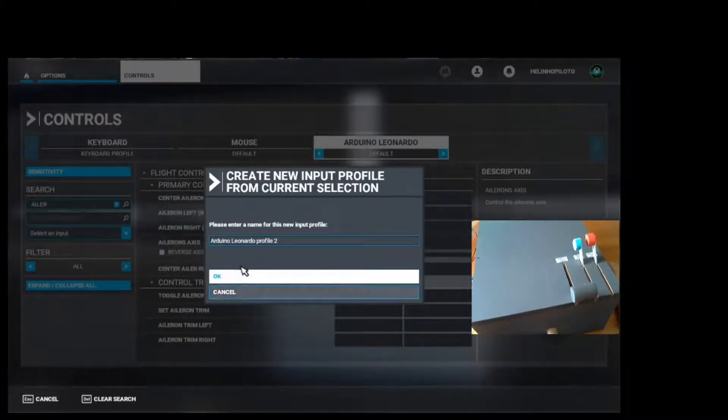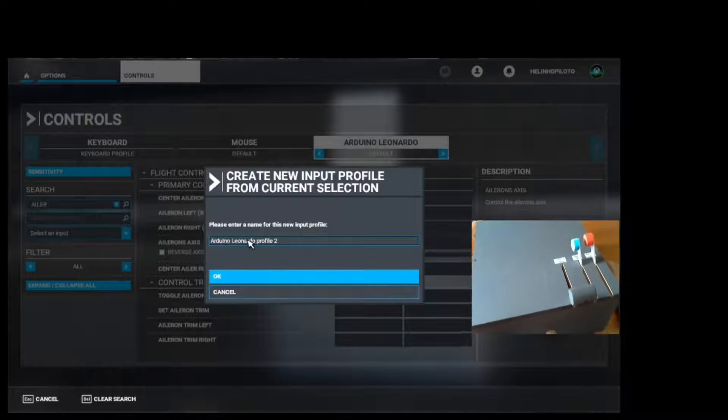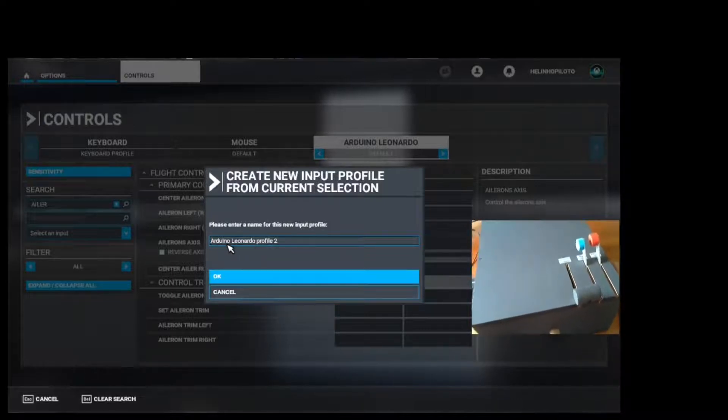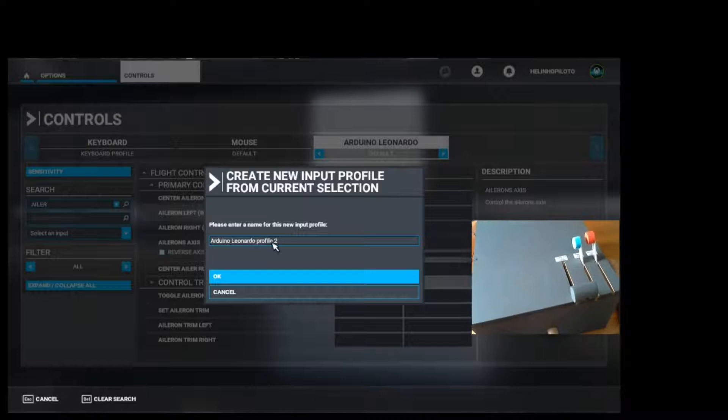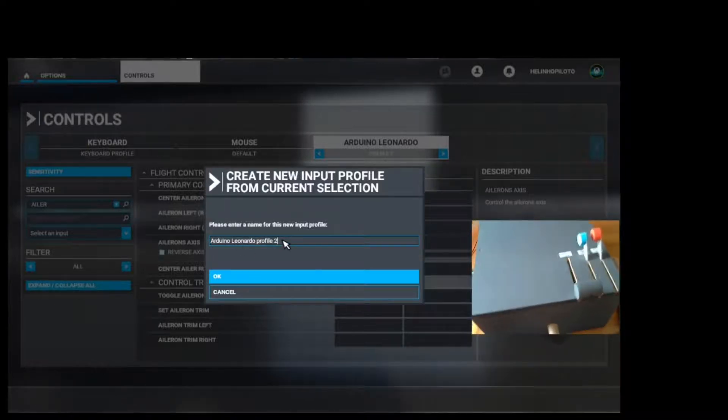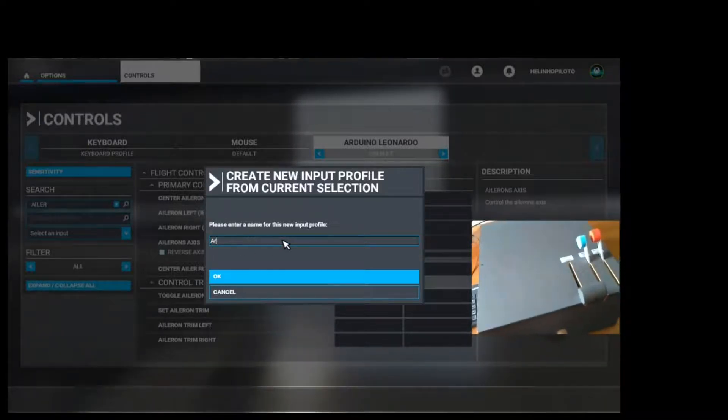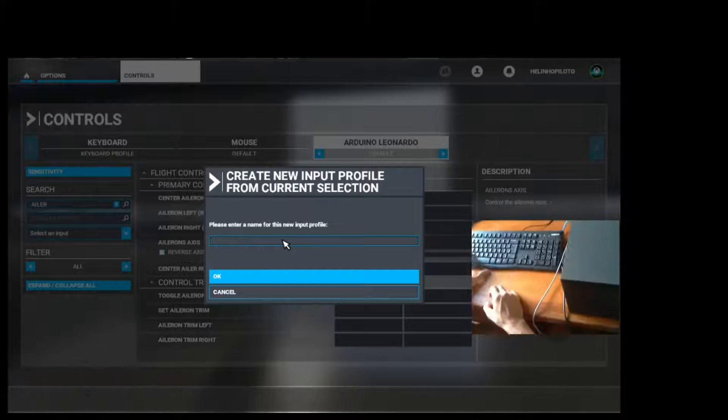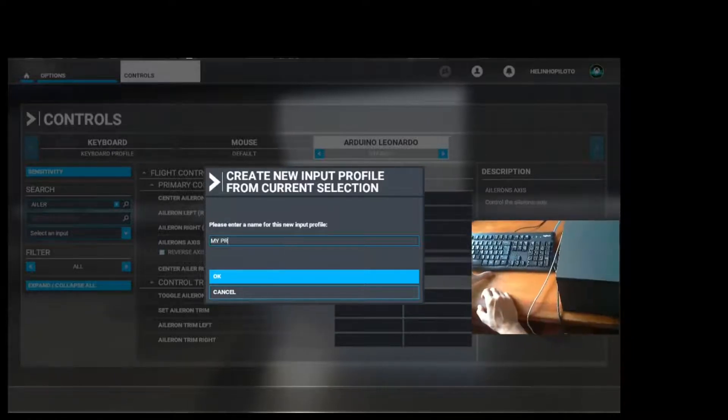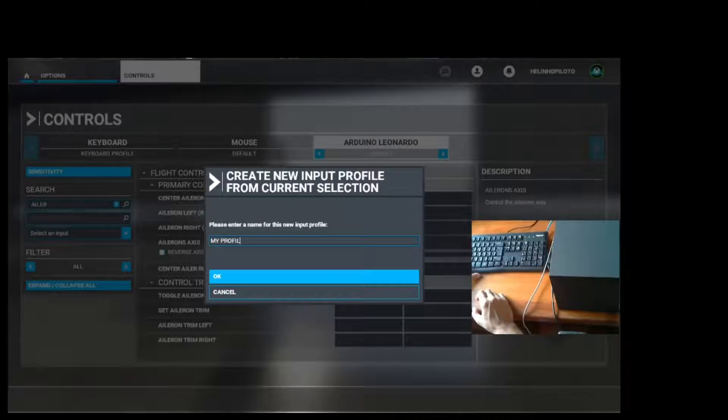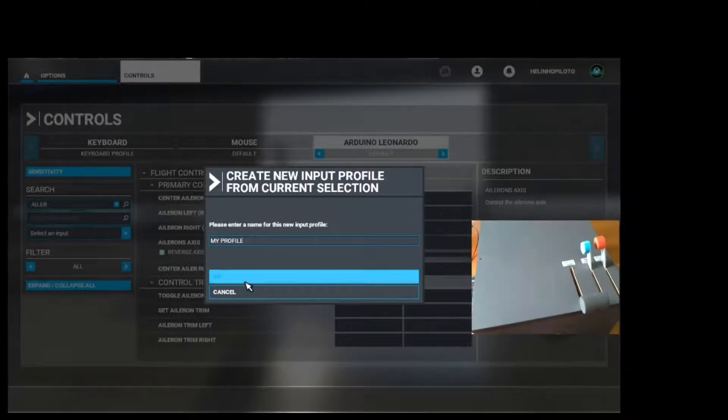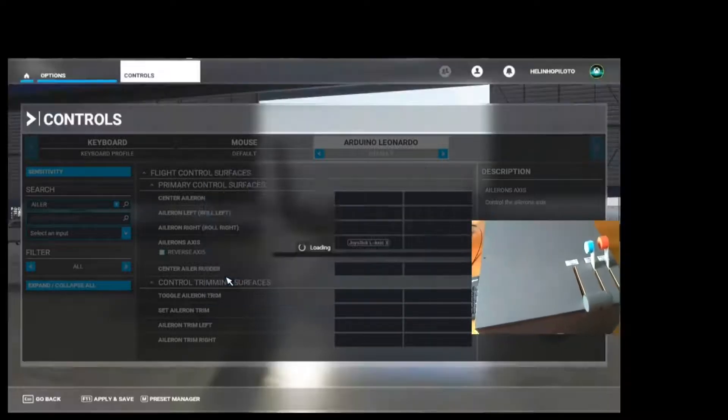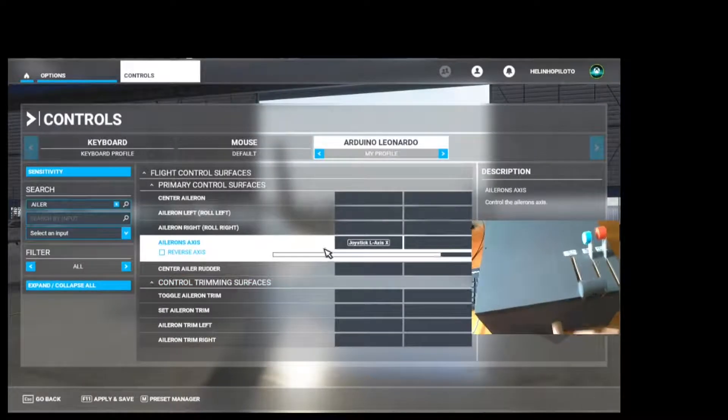The simulator is going to ask you what is the name of your profile. You can leave the one it suggests you, or for example you can write here My Profile. And okay, so we have the aileron.